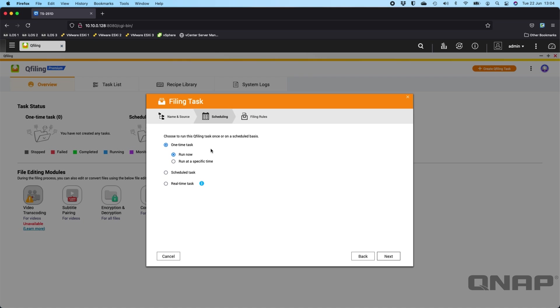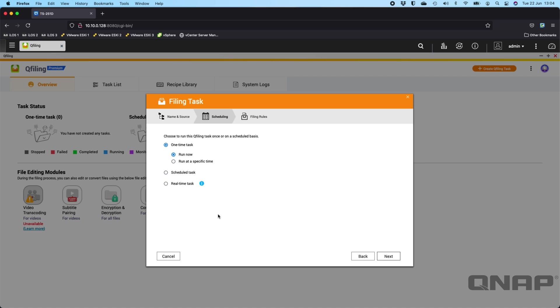If I click next, you get to choose whether it's a one-time task which runs immediately as soon as you've created it or at a specific time. You can create it so that it runs on a schedule. So some people might run this task say every 30 days to clear up the last month's worth of data that's been put into a location. Or you can have it real time. The second something appears on the NAS that matches the criteria, the task will run the queue filing task so that you can have it actioned immediately.